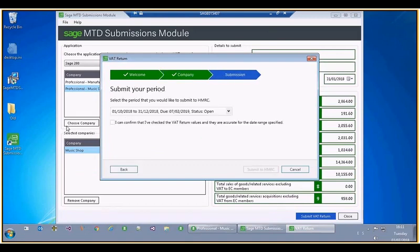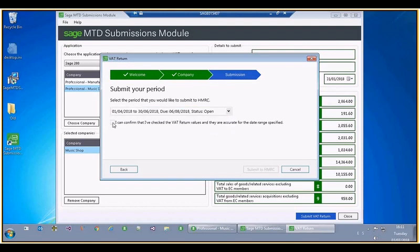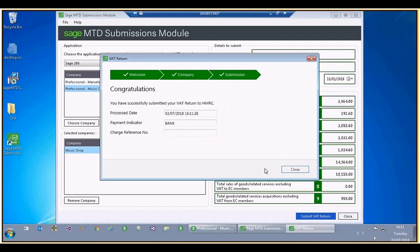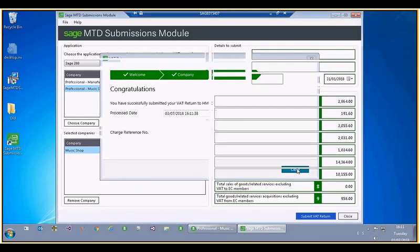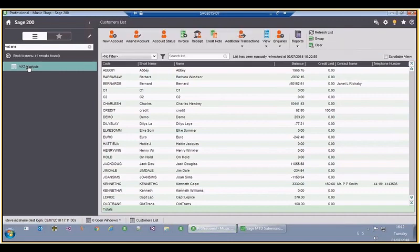A drop-down box has appeared with a couple of options. I select the relevant option and say yes. I confirm that these values are correct and submit. The values have been submitted successfully and it has given us some information. With our application we should be able to write that information back into Sage 200. I'll close that and open Sage 200 to look at the VAT analysis screen.